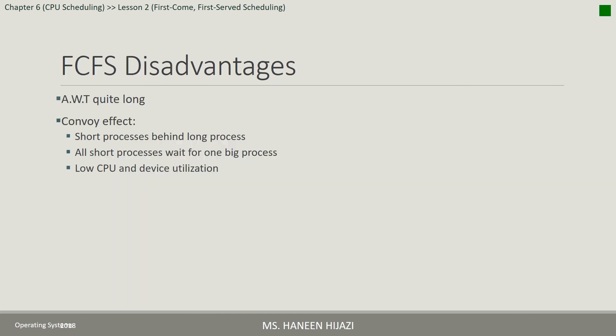First Come First Served disadvantages: أول إشي، الـ average waiting time شوي طويل. الشغلة الثانية إنه مش minimal، يعني ممكن الـ average waiting time يختلف إذا وصلت الـ processes بترتيب معين. الـ average waiting time عادة بيكون أعلى إذا كانت الـ process الطويلة وصلت قبل الـ process الأصيرة. هادة السيتشوايشن بسميه الـ Convoy Effect — لما يكون الـ short processes behind a long process، فكل الـ short processes بدهم يستنوا one big process.